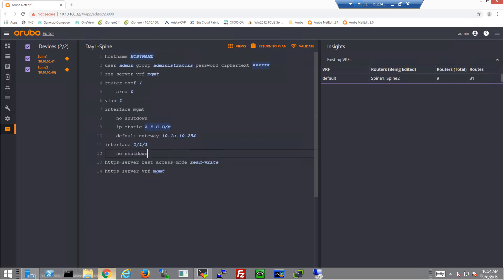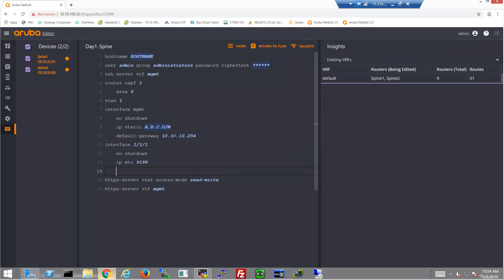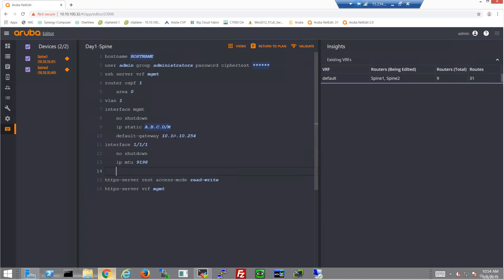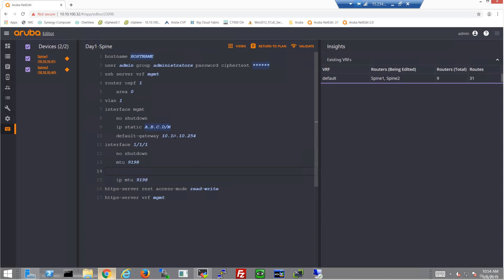Run the no shutdown command, throwing jumbo frames on there kind of by default in the data center. They're generally kind of expected in most cases.